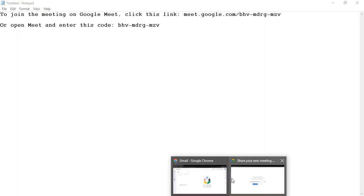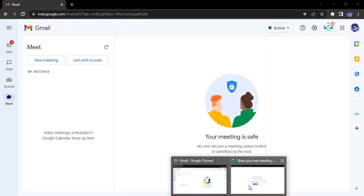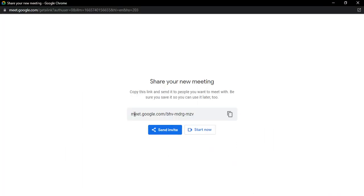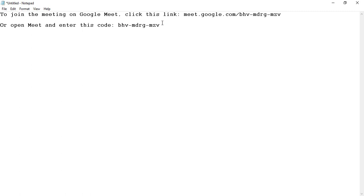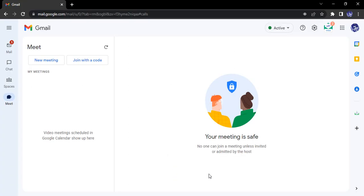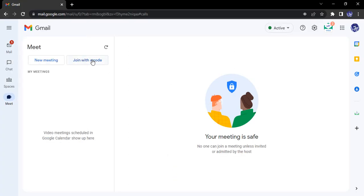Or you can open Meet and enter this code. This is the code you can enter in Meet. So when we were opening the meeting, you can see there's an option to 'join with a code.' If we use this option, this is the code you need to enter.